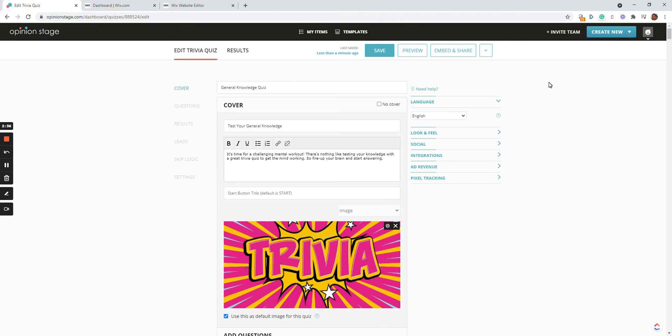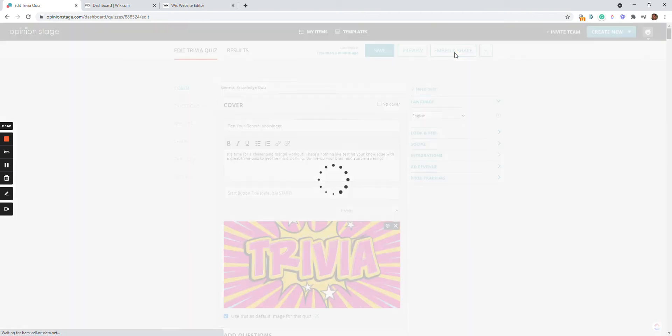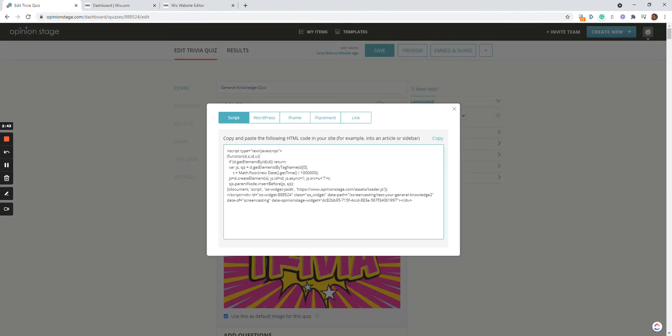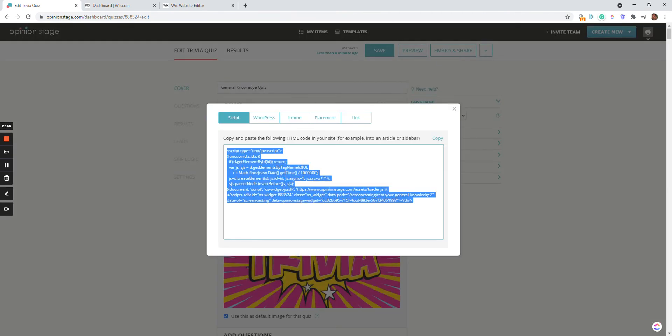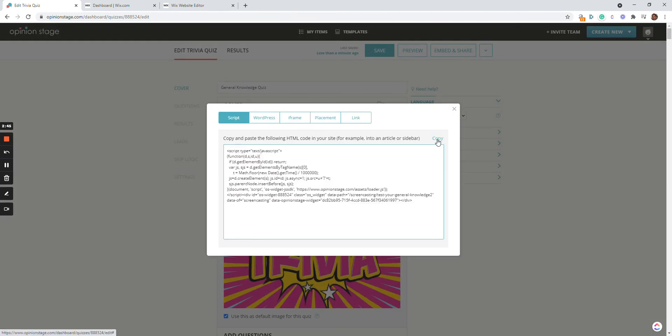Let's move to the next phase of embedding the quiz on our Wix site. So I'm going to click the embed and share button over here and just copy the code here, or click the copy.